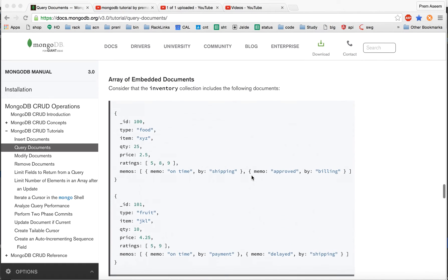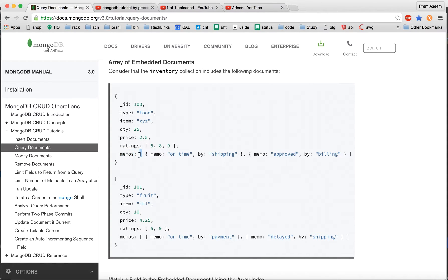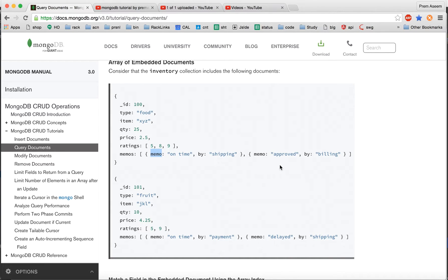The embedded document we have is inventory, and we have a memo field. In our last lecture we learned to search in simple arrays. In this lecture we are going to learn about memo, which is an array having more complex elements — they are not just numbers, they are objects. So we have an array of objects and we're going to search it.